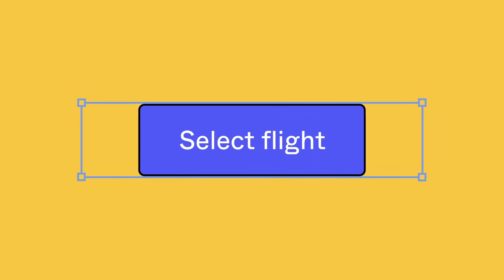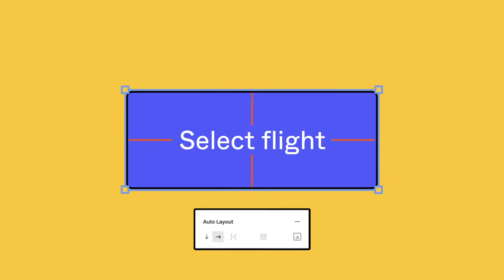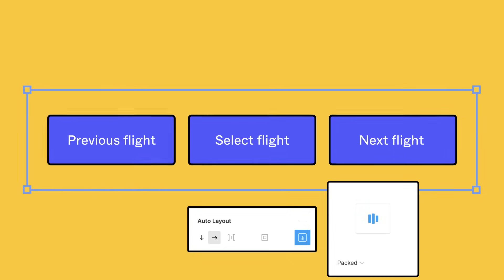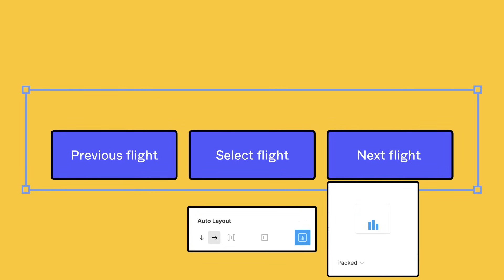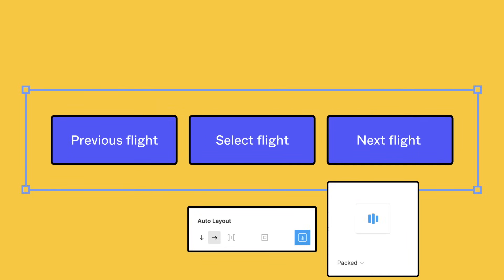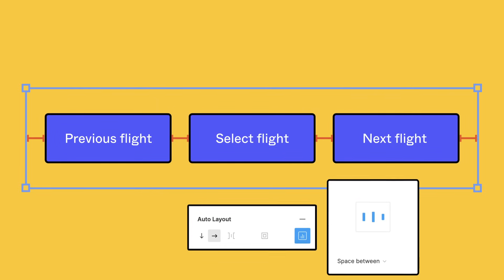We can tell items to take up all of the empty space available and fill their parent container. Use properties like padding to let your items breathe, or use alignment properties to change their position within the Auto Layout frame or evenly distribute empty space between them.